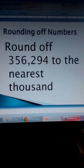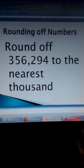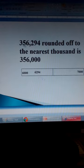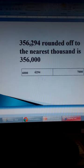Rounding off numbers. Rounding off 356,294 to the nearest thousand. To round off that number to the nearest thousand, we look at the place value — the digit whose place value is thousands. In this number, it is 6. This 6 will remain the way it is or will increase depending on the number next to it. In this case that number is 2. If it is less than 5, this 6 will not change.